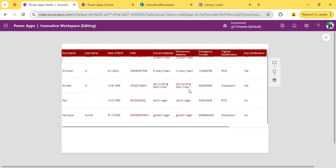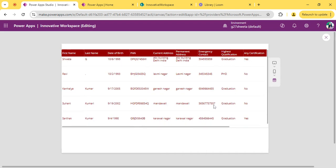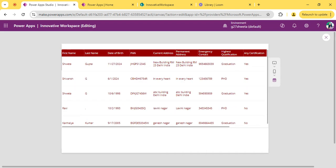Now you can see we have achieved our horizontal scroll bar as well as the vertical scroll bar functionality.